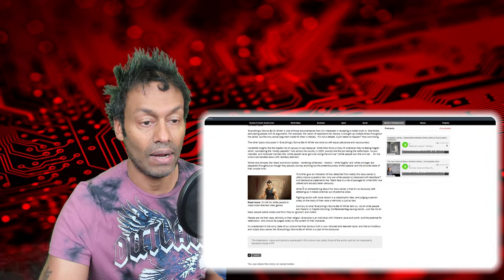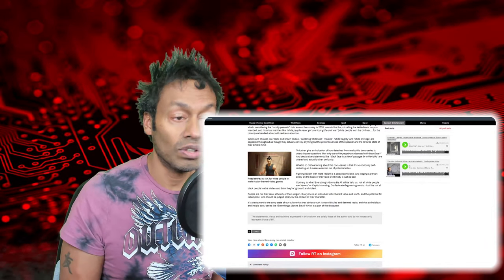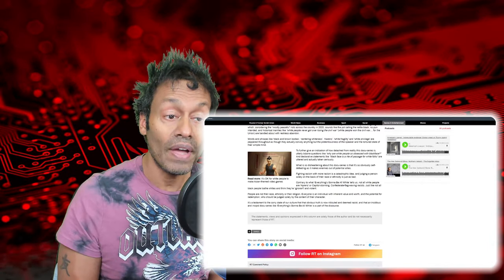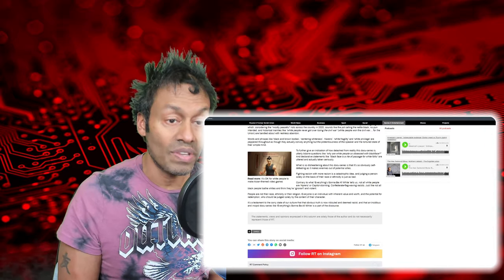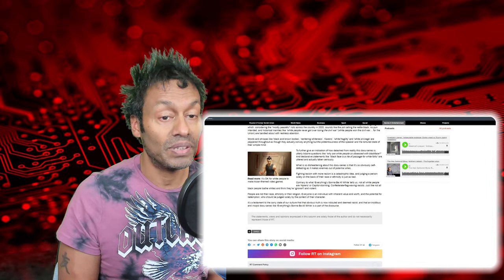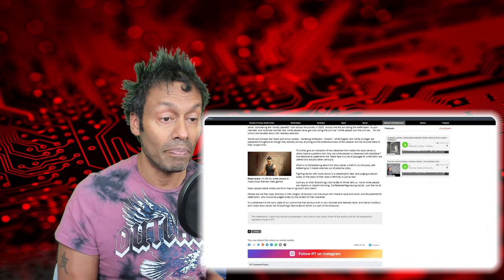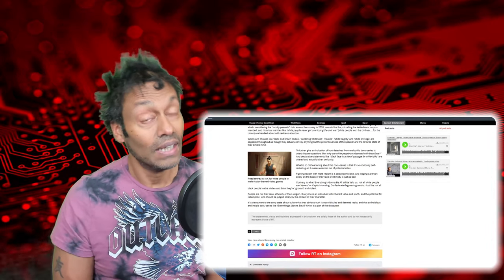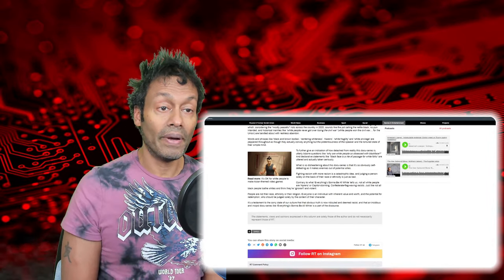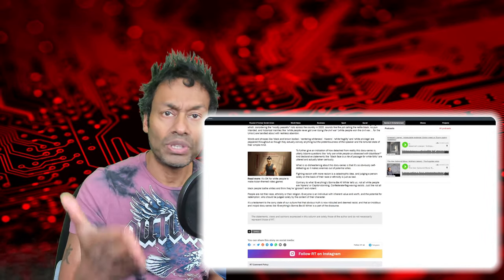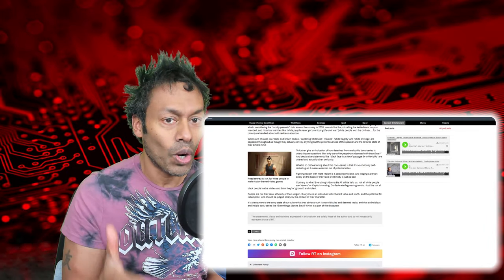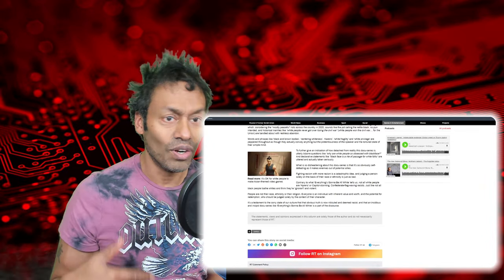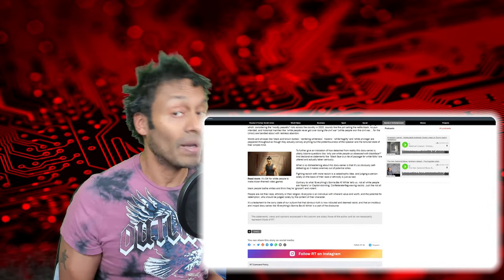Ouch, ouch, ouch. People who are not their race, ethnicity, or their religion. Everyone is an individual with inherent value and worth, and the potential for redemption, who should be judged solely by the content of their character. Yeah, Michael McCaffrey does list a few good points on there. I mean, they even talk about the obsession with blackface as well. Why are white folk obsessed with blackface? I don't know why that would come into a documentary series about that.